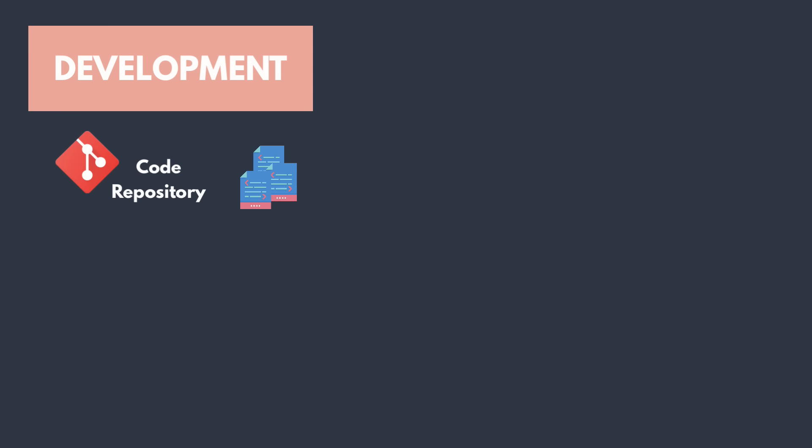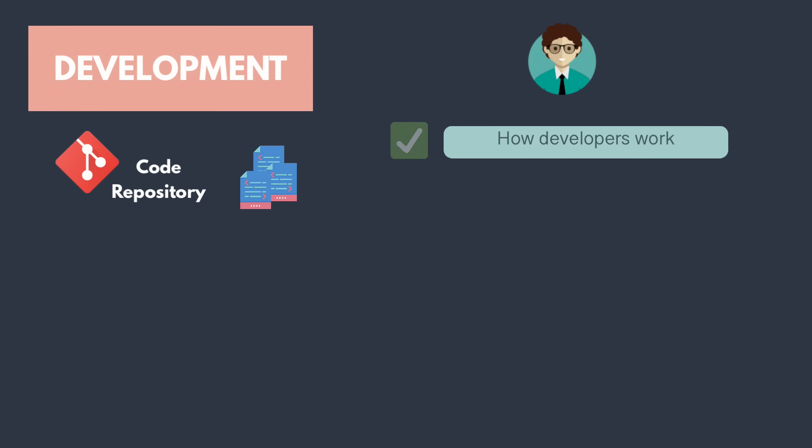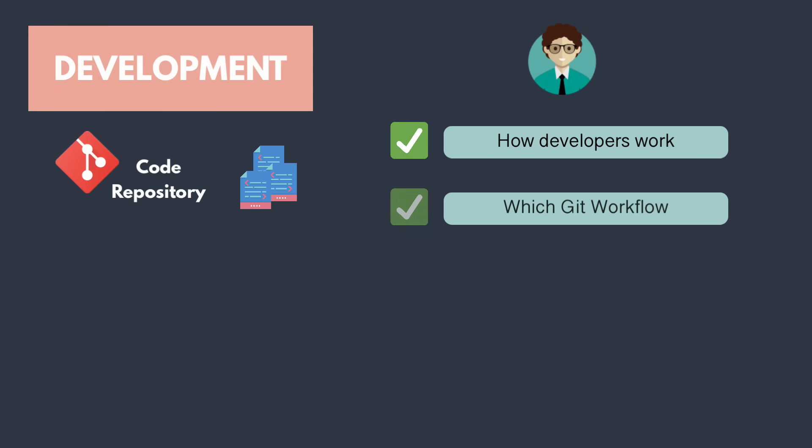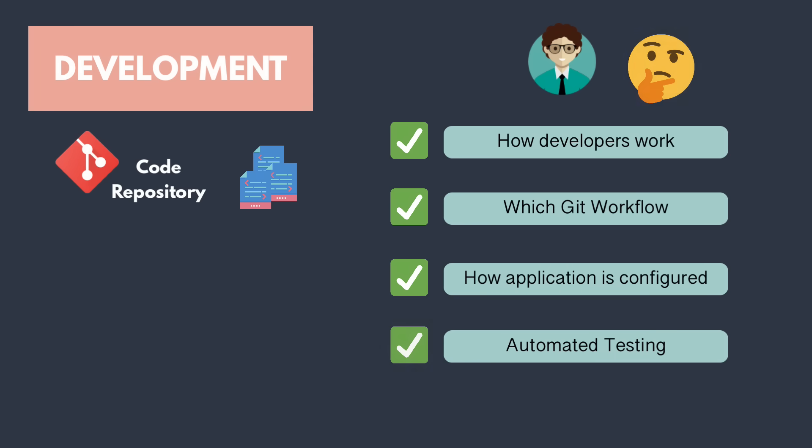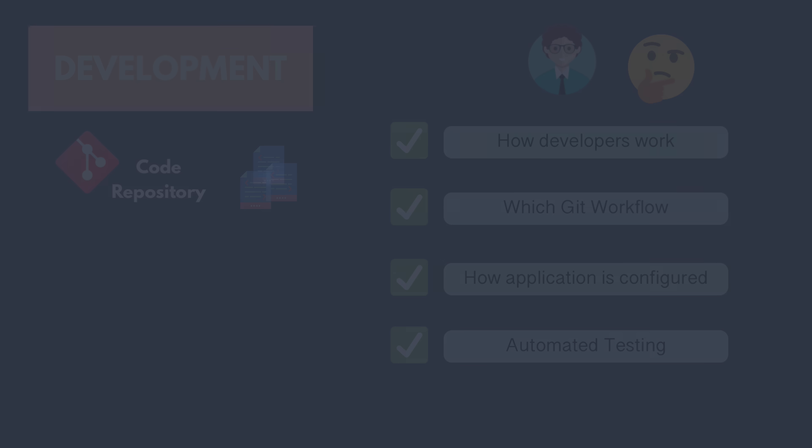Now, you as a DevOps engineer will not be programming the application, but you need to understand the concepts of how developers work, which workflow they're using, how the application is configured to talk to other services or databases, as well as concepts of automated testing and so on.